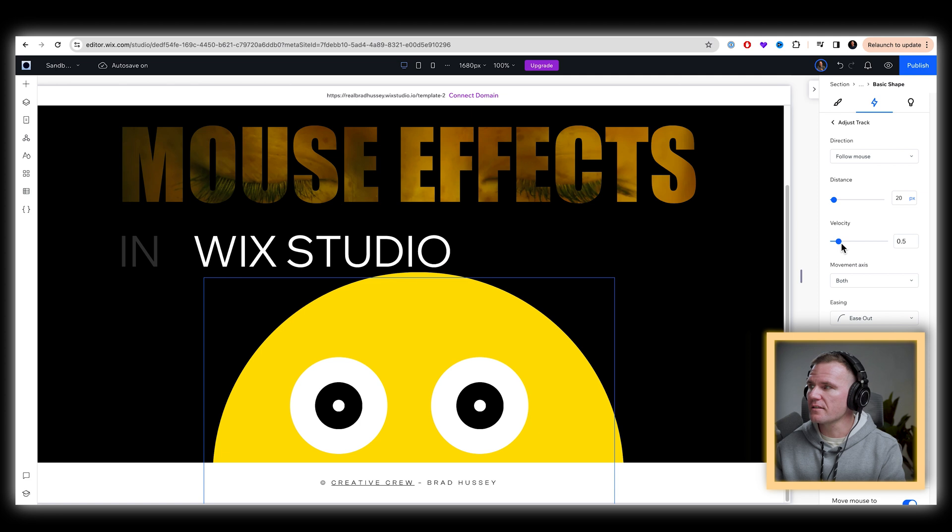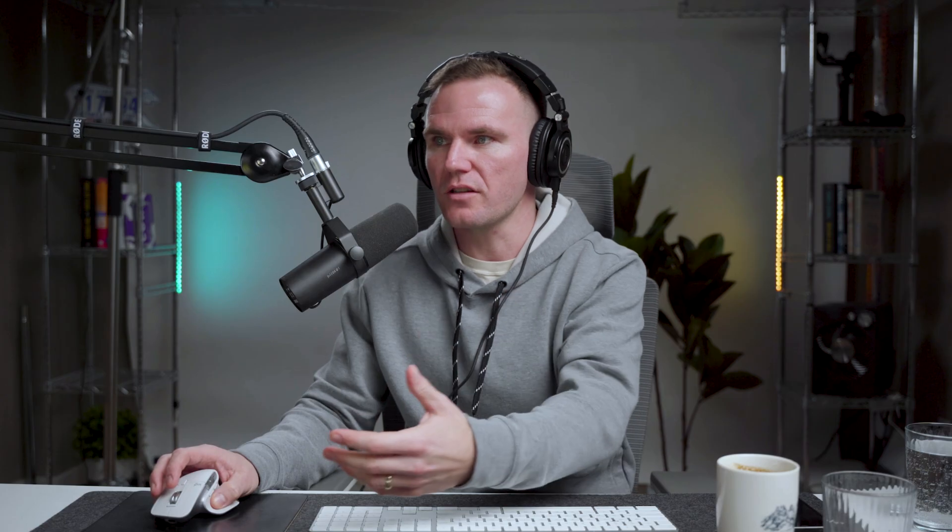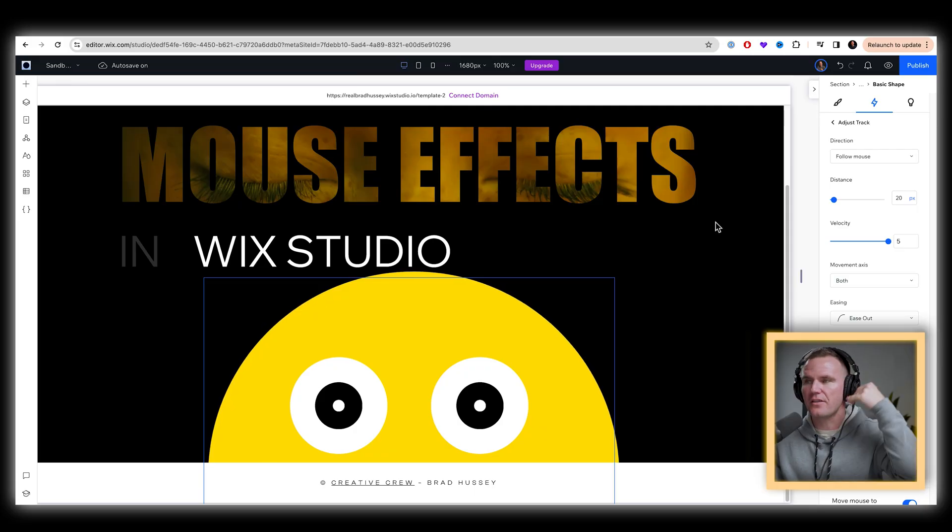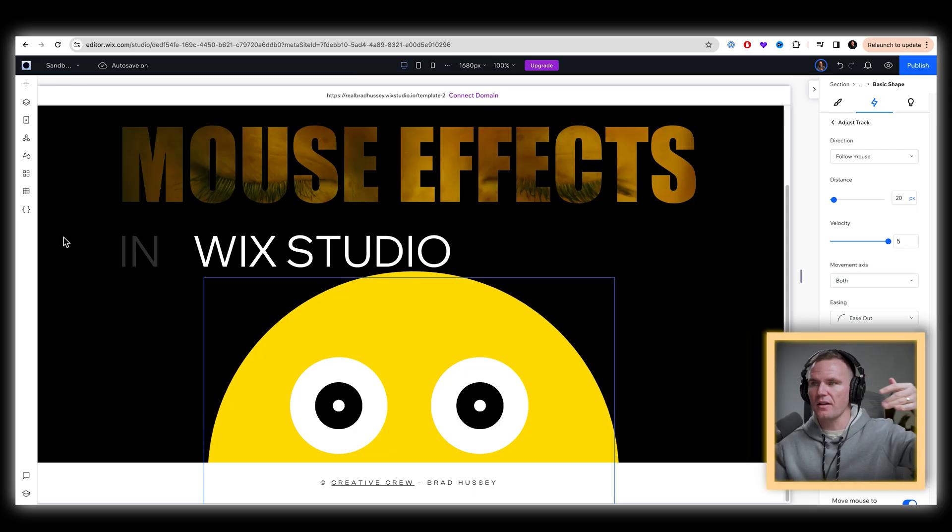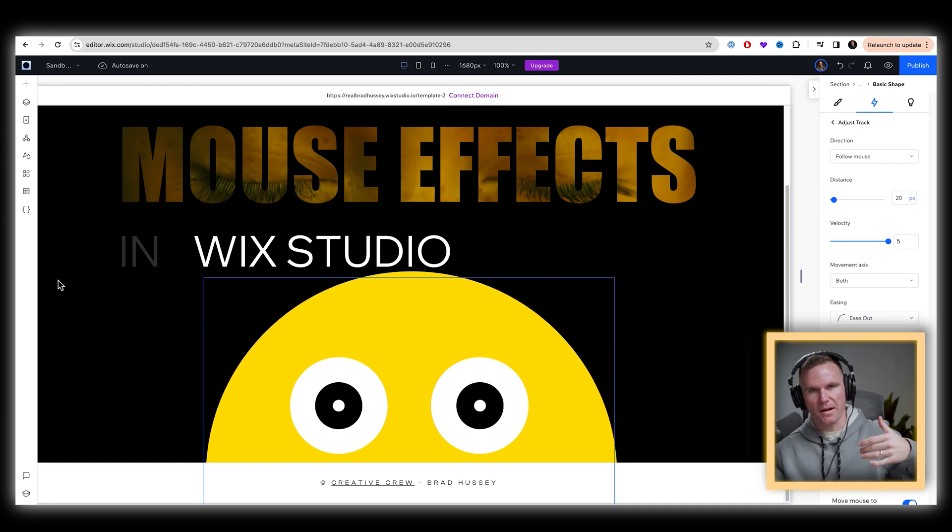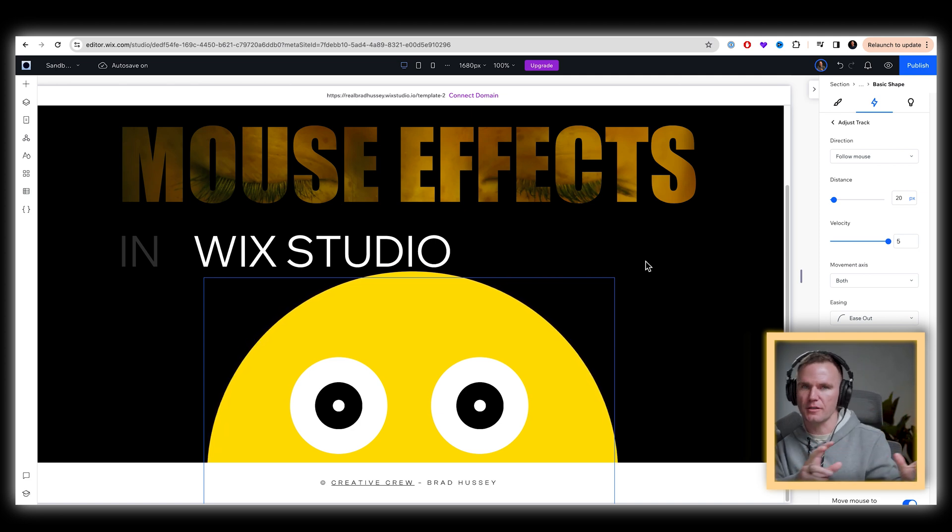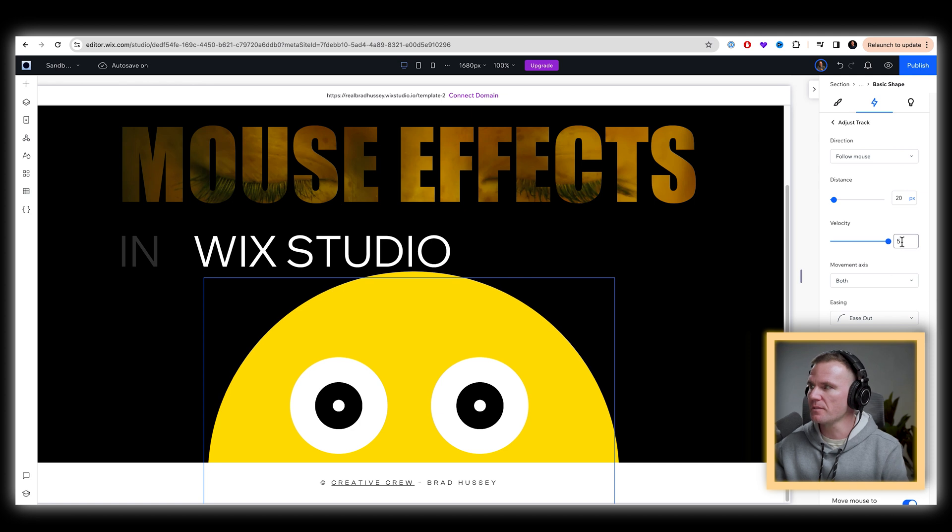And then the velocity, if I show you if it's at full, it moves real slow. It's got more velocity. I don't really know how that works. If the number is higher, it's going to be a slower speed in tracking the mouse.